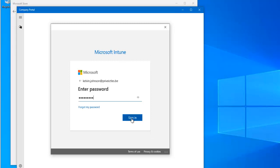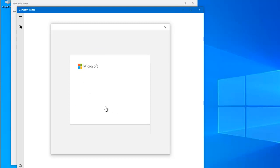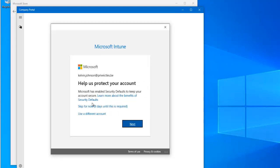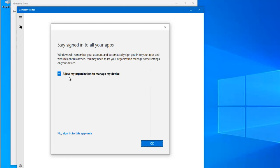Click Next, then enter your password and click Next, then click Sign In. Allow your organization to manage your device and click OK.